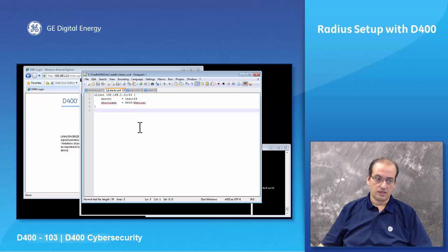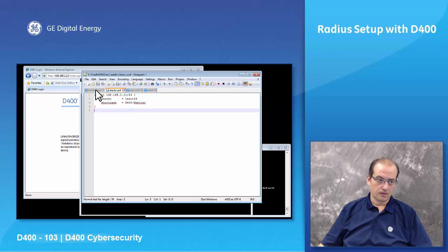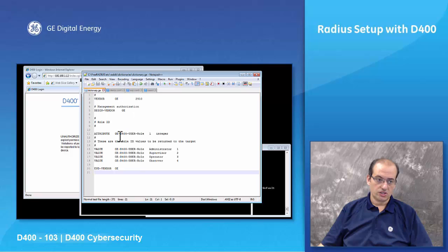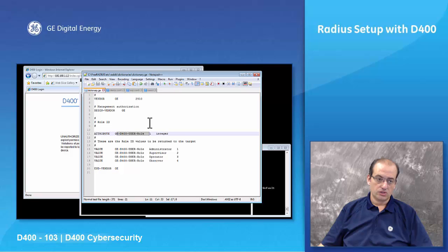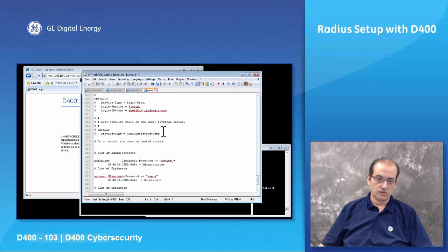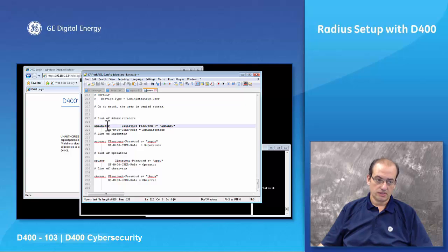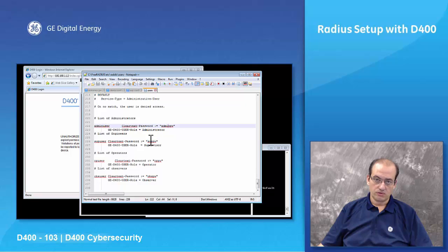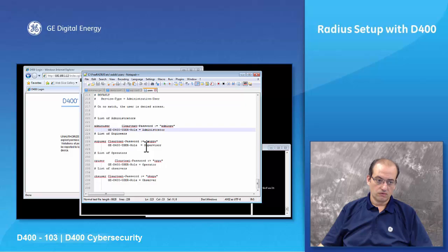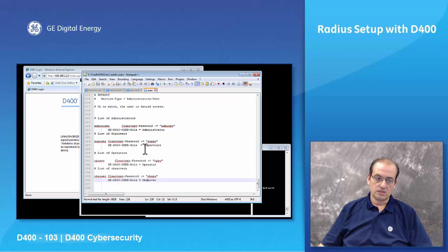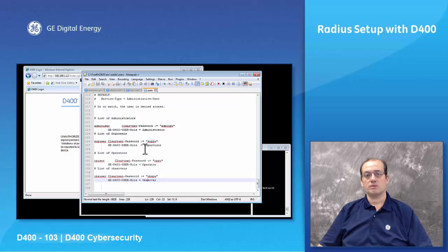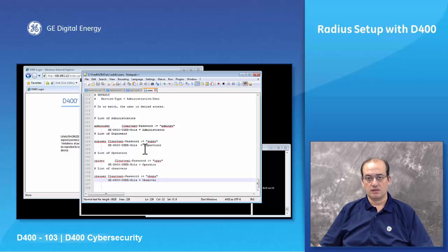In the dictionary where you define the GE dictionary, you can define the GE roles and what each role is. And then in the users, you can define each username and the password for that user, the GE D400 user role for each user. Now these roles need to be also repeated in the D400 configuration.